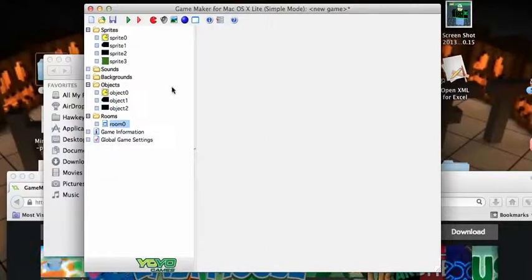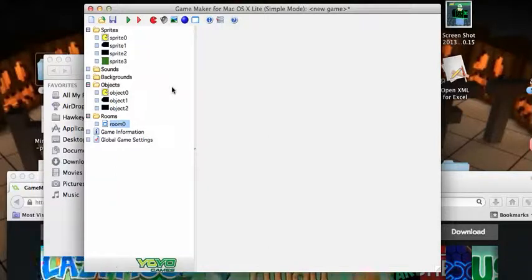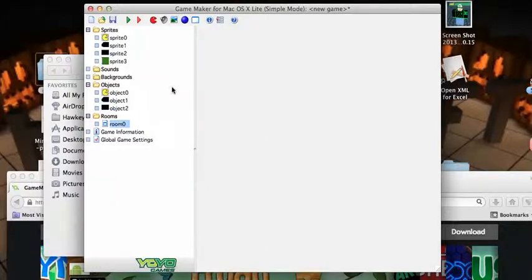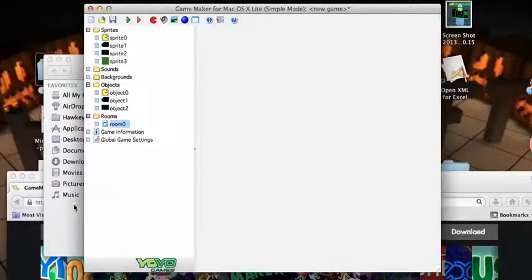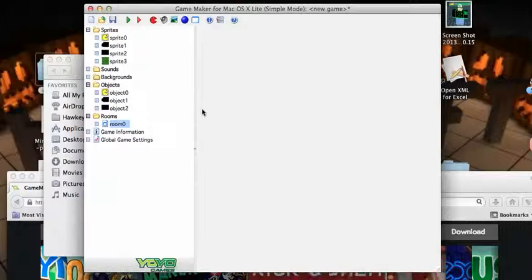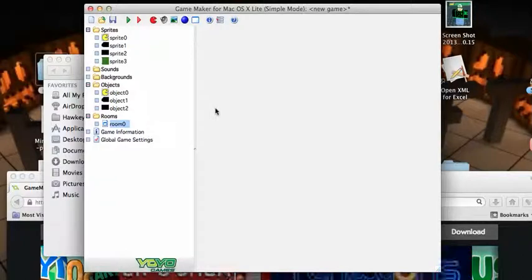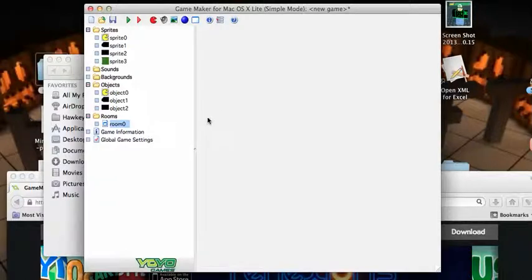And then the sprites, sprite, object, and room - that's what I made with this. So I was making a game earlier before I make this video.